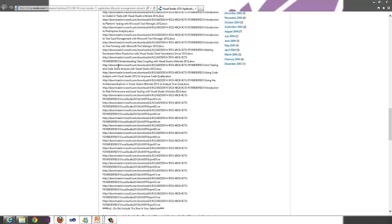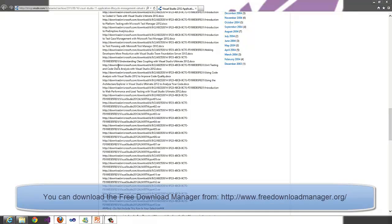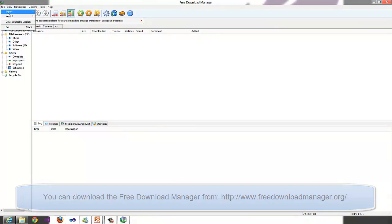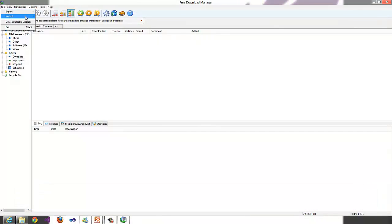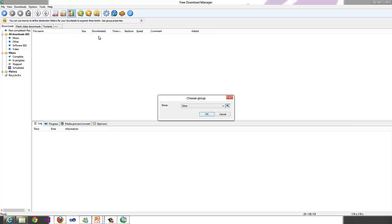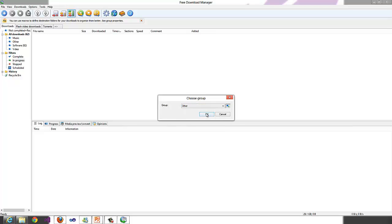We will then open the Free Download Manager. Click on File, then Import, and select Import list of URLs from clipboard. We'll choose which group we want to download the URLs to and click OK.